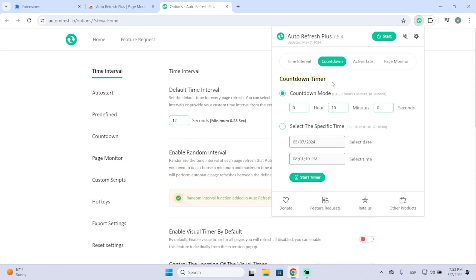Then we can also do countdown mode, which will refresh the website after a specific time. For example, after 10 minutes. Or you can also select the specific time.